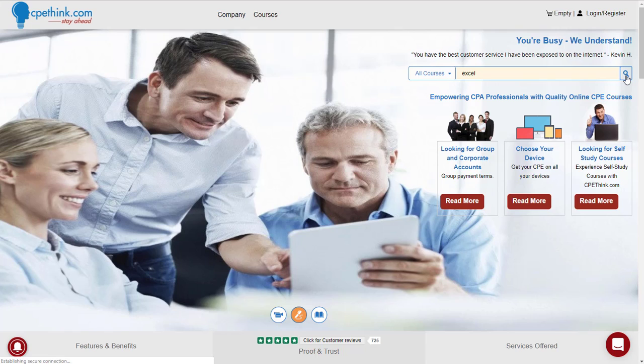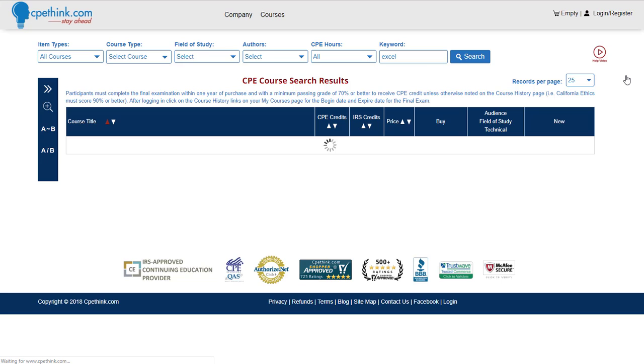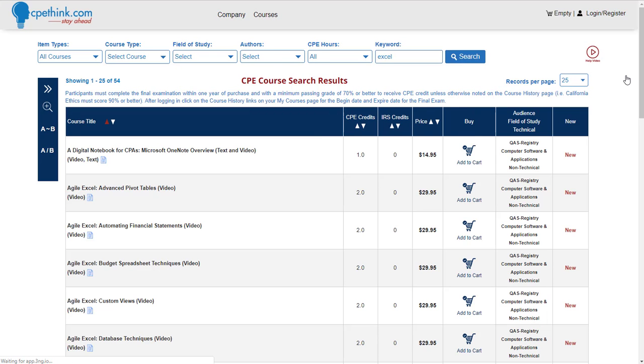Click on the little magnifying glass and you will get a list of all of our CPE Excel courses.